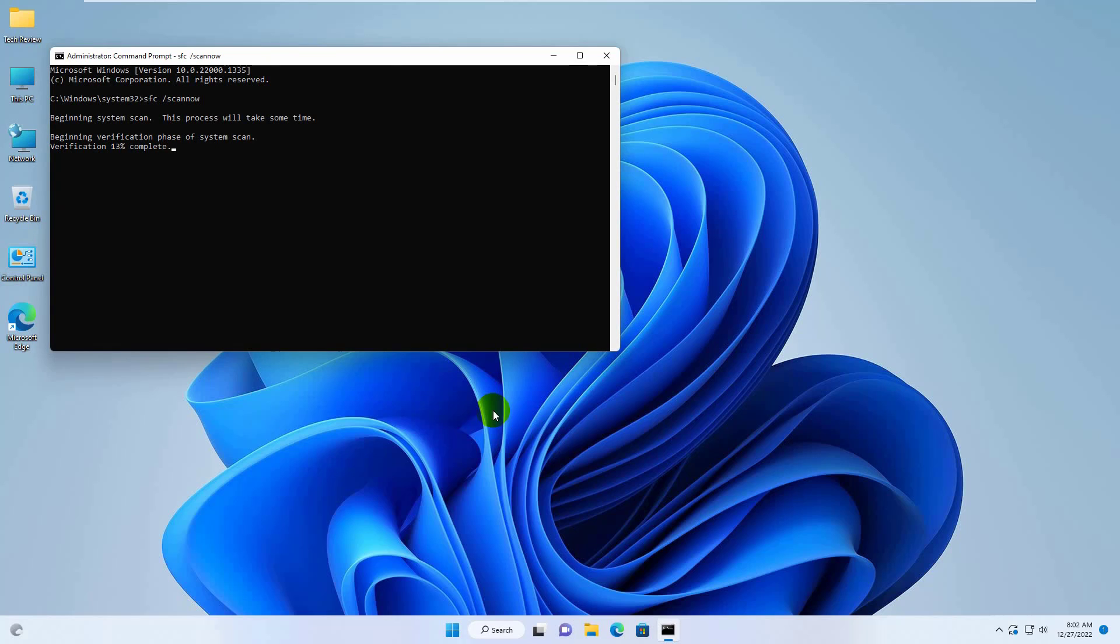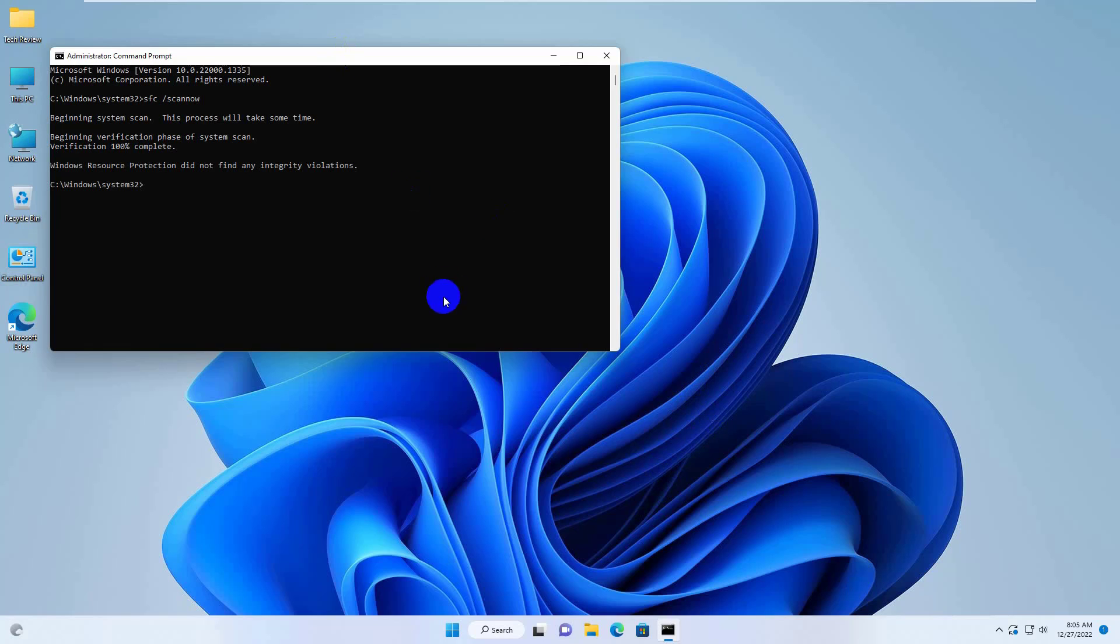It will take some time. Please wait until finishing this process. After finishing this, restart the computer. After restarting the computer, hope your problem is solved.